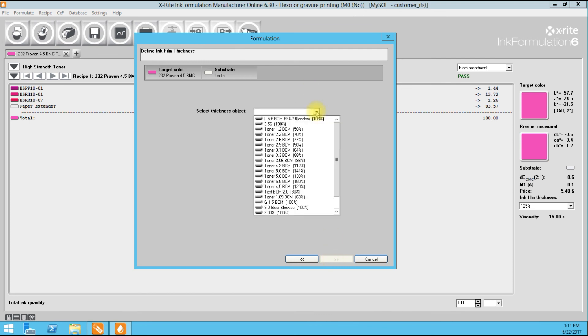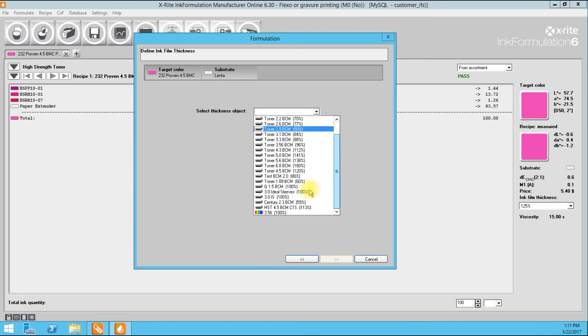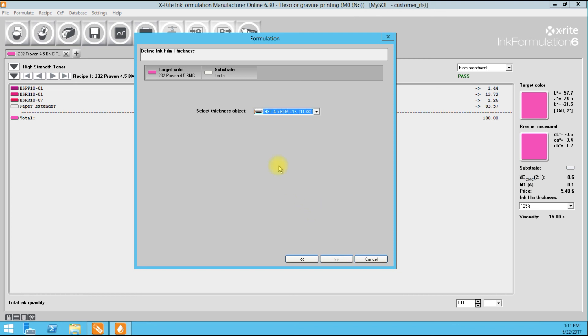Now, here's the new ones that we created. HST 4.5 BCM, C1S 113% approximately. What this allows you to do, thickness objects, is essentially calibrate, using known formulas, all of your anilox that you have in-house. By doing this, all of your starting formulations will become much more accurate.